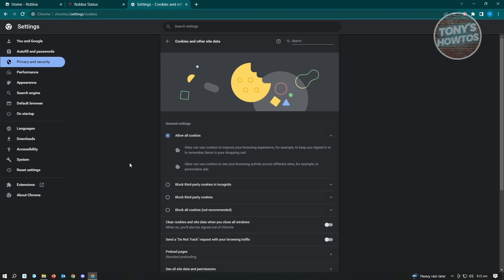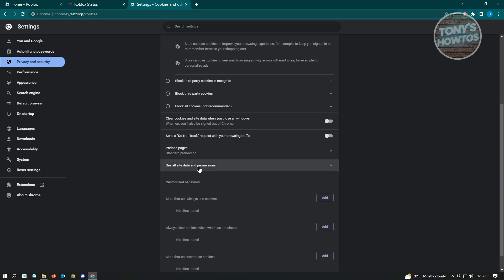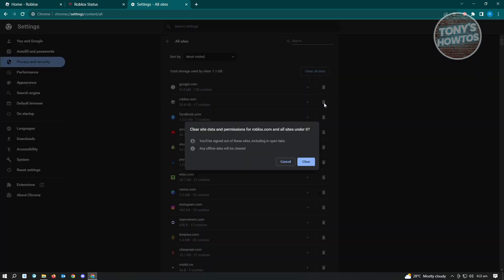From here, scroll down until you see the section that says 'See all site data and permissions' and click on it. Then look for Roblox and click on the remove Roblox option — that's the trash can icon next to Roblox. Click it and then click Clear.